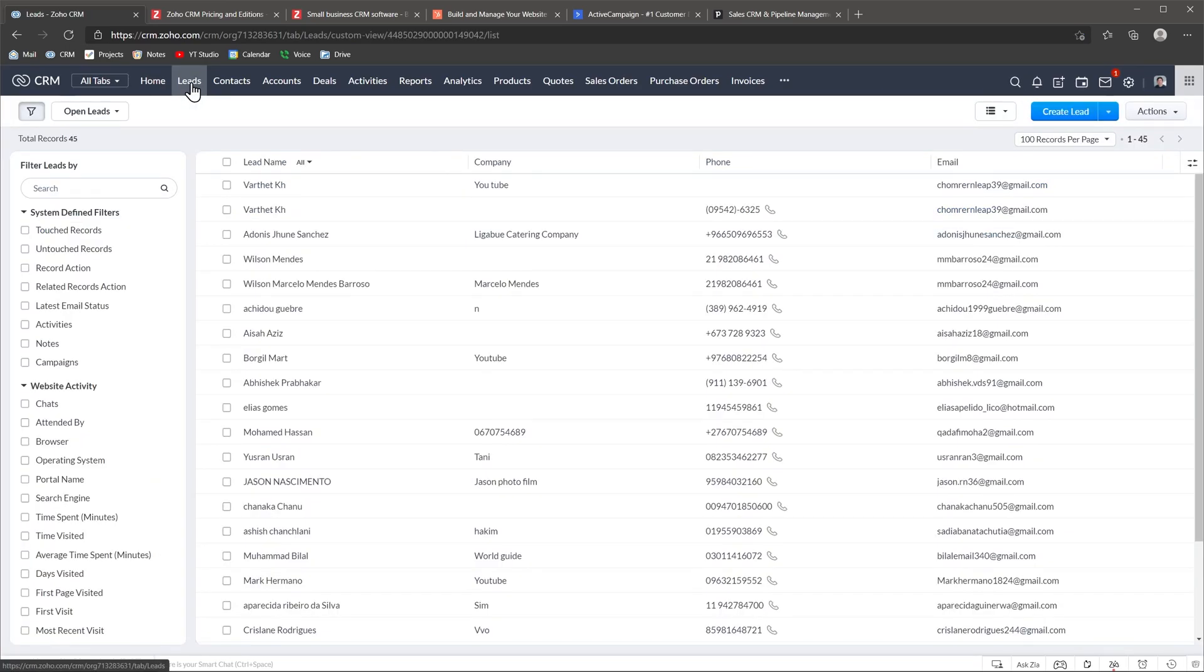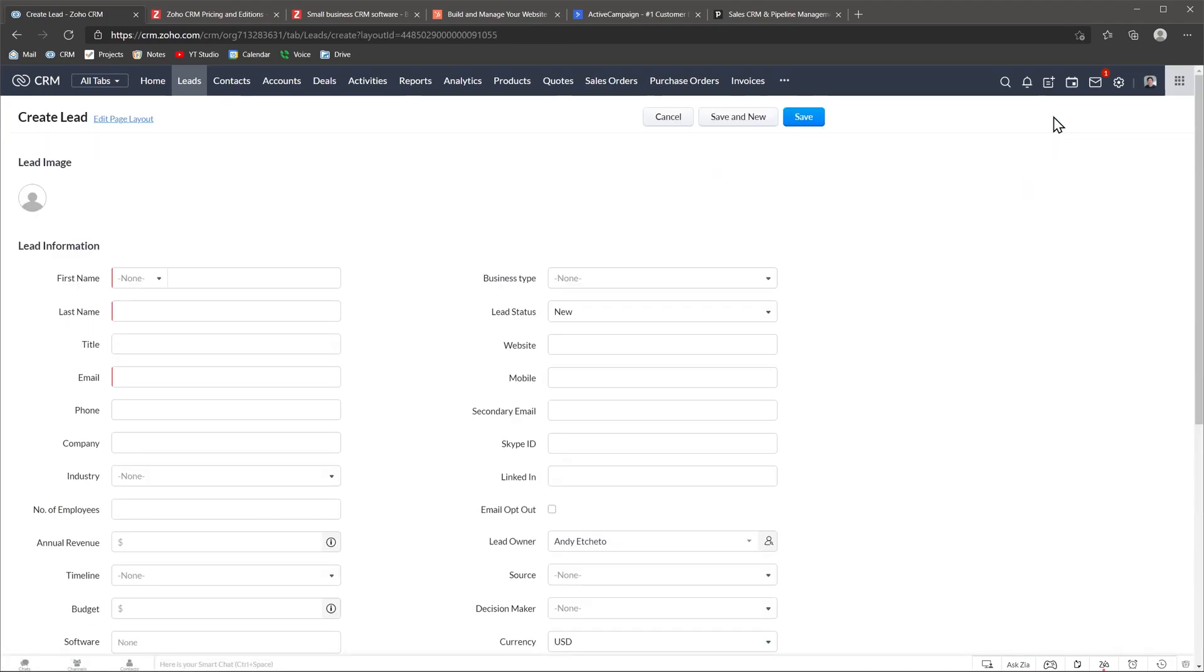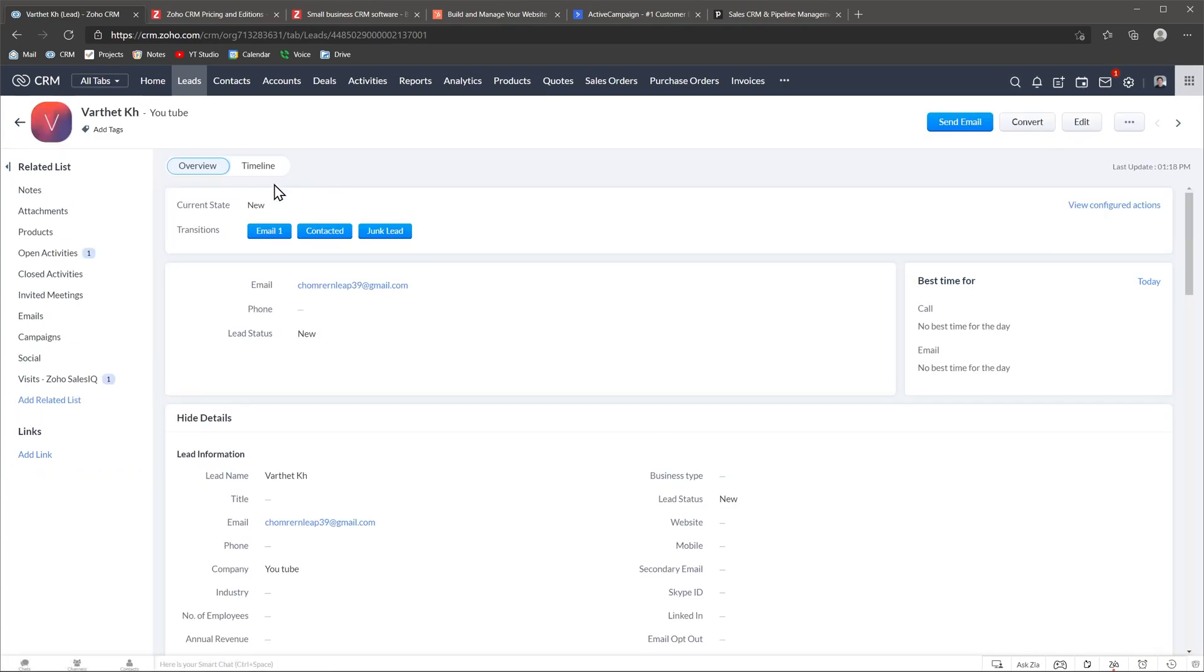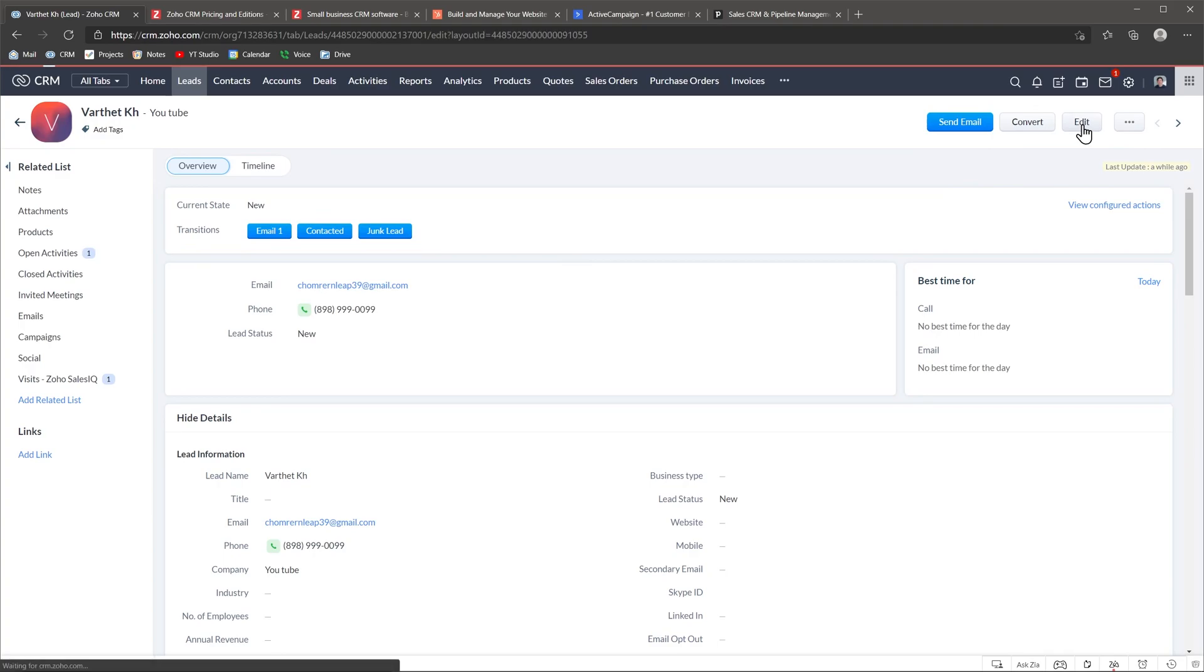Inside each module you will see a list of records and on the left side you can access the filters which are really helpful when you want to find specific records that have something in common. It is really easy to create a new record, just click on the button and complete all the fields. All these fields are customizable but we're going to go over that later in the video. Click on any record to open it and you will see the record information in the center and on the left side some navigation buttons. To make changes you can click on any field and change it or you can click on the edit button on the top right corner and edit multiple fields at the same time.